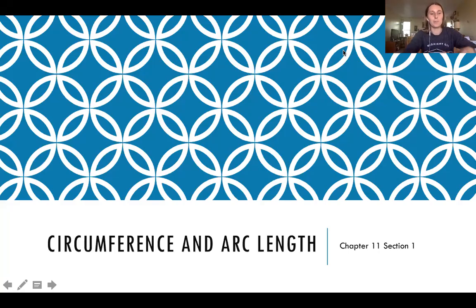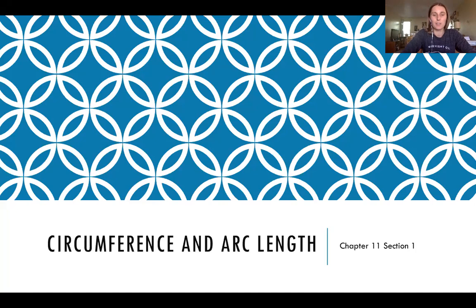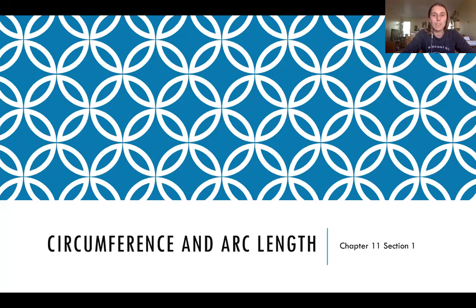Hey guys, so here we go. This is the start of covering nine sections in seven days. We can do this. So today we're going to cover chapter 11, section 1, and this is going to be over circumference and arc length.